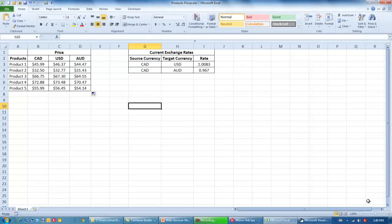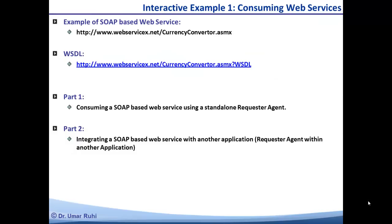Hopefully this will be useful and should explain how web services can be integrated with any sort of front end desired by the client. With this we have finished the first interactive example. In the first part we consumed a SOAP-based web service through a standalone requester agent in XML Spy, and in the second part I showed you how to integrate this web service with another front end application like Microsoft Excel. Tune in for the second interactive example, which is up next. Thanks.